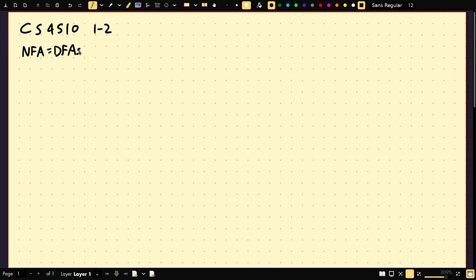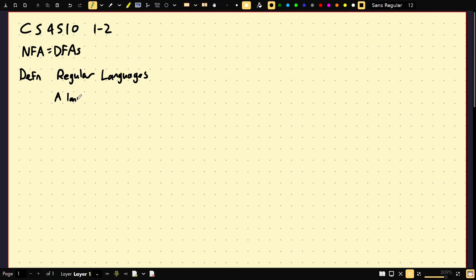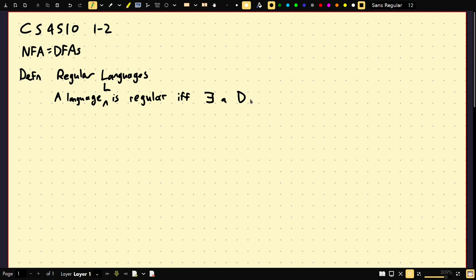What I haven't said is what these languages are called. They have a very important name: they're called regular languages. A language L is regular if and only if there exists a DFA D such that the language of D equals L. Every regular language has a DFA, and every DFA describes a regular language. You can equivalently use an NFA — it's the same characterization.